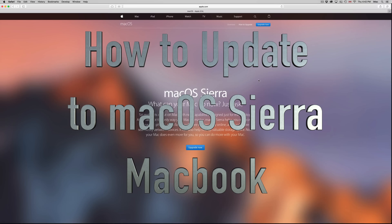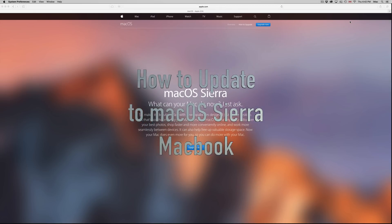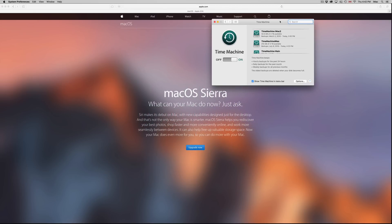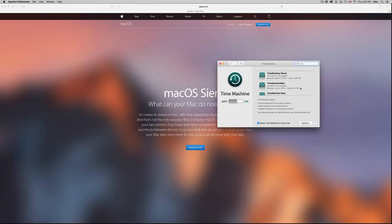Hey guys, on today's video I'm going to teach you how to update your Mac to the latest OS Sierra. Before you do that, make sure to do a backup on your Time Machine. This will help you if you want to go back to the other OS.